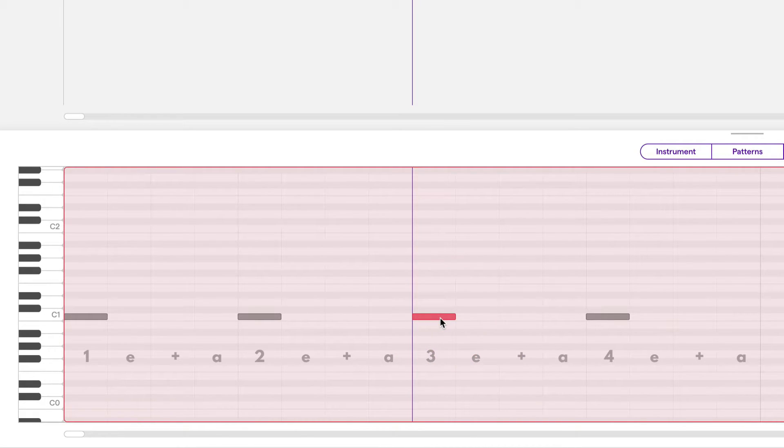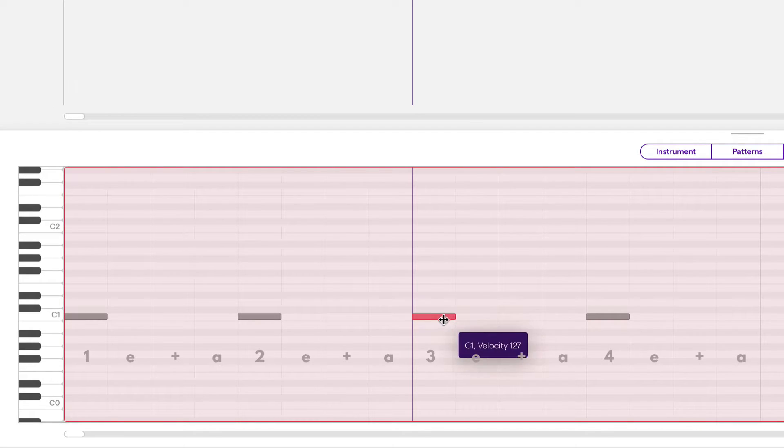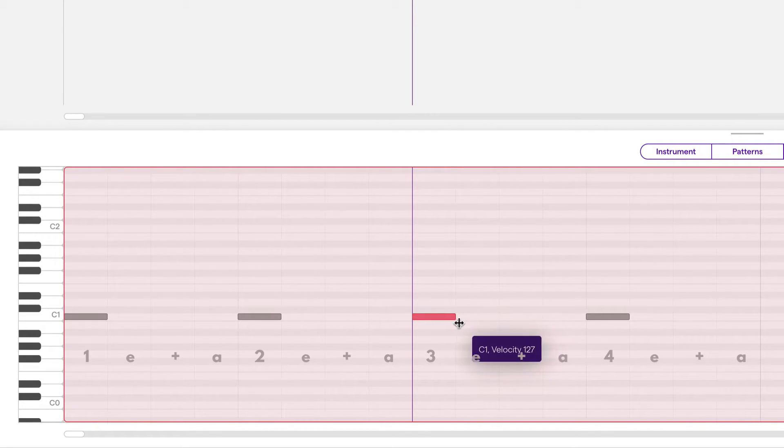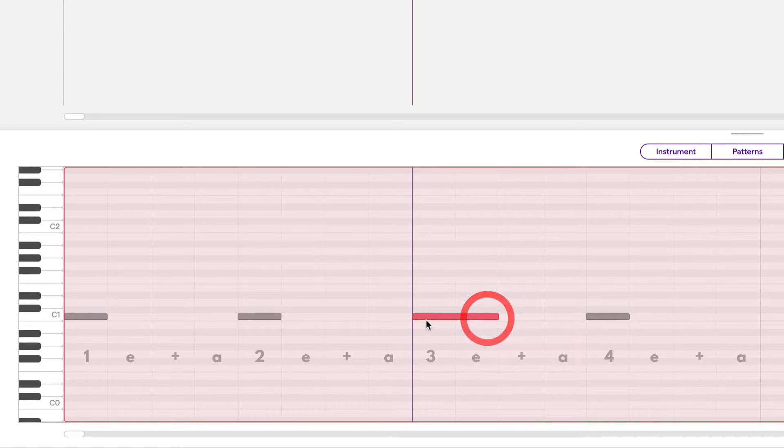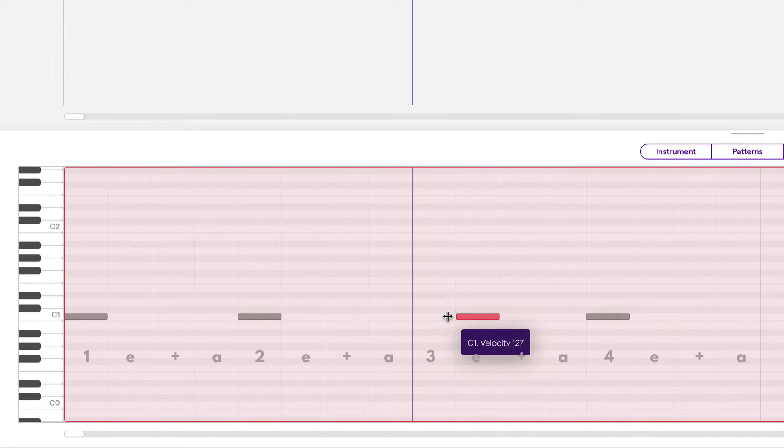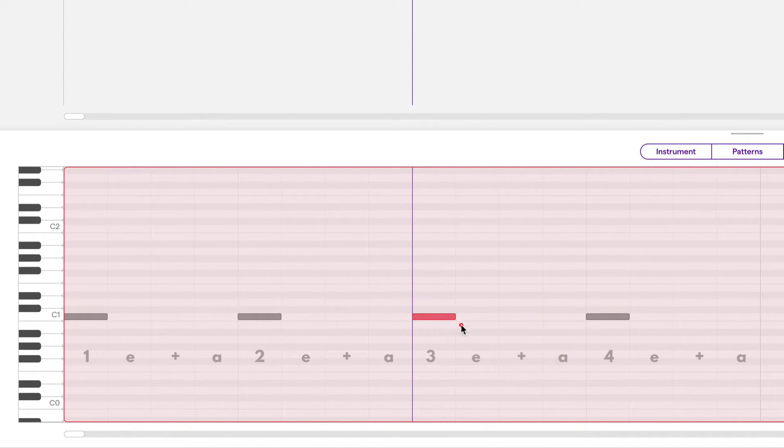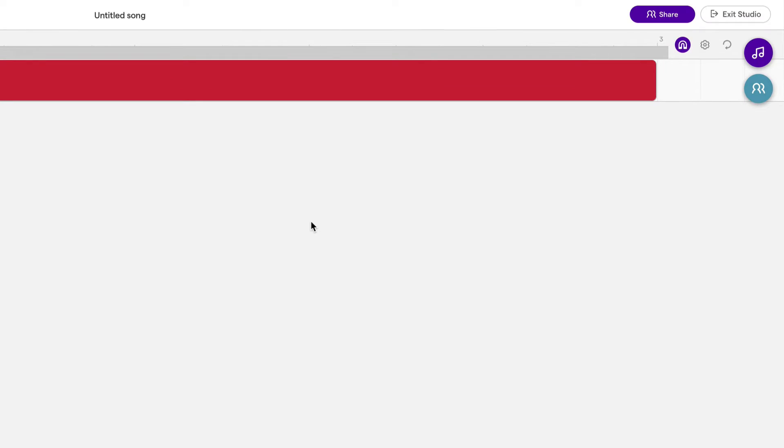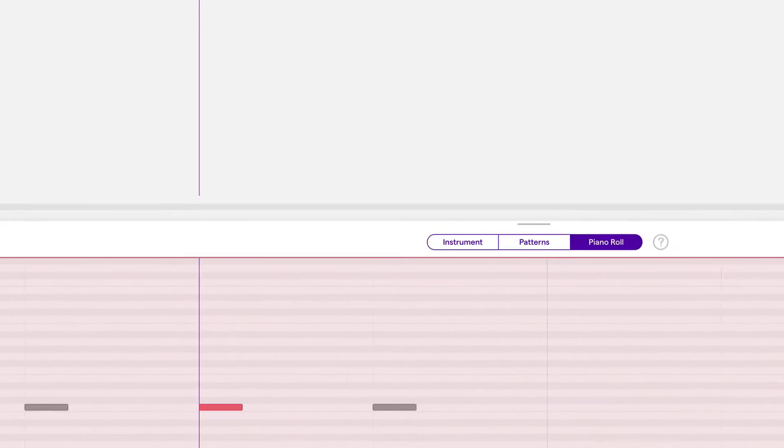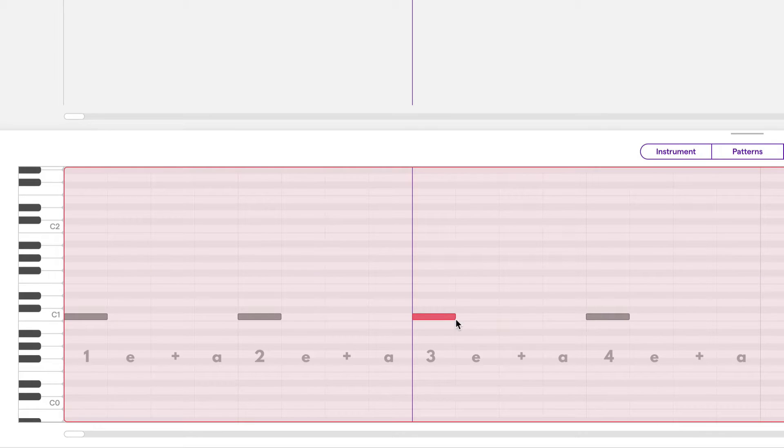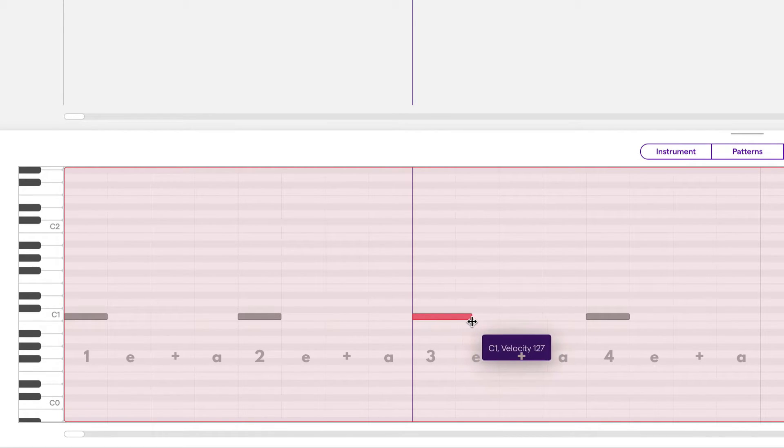The lengths of the notes can be adjusted by grabbing either end of the notes, or we can shorten it from the side. And once again, it snaps to the grid. If we want to make it a lot shorter without snapping, then we have to turn that off. And now we can just adjust the length freely.